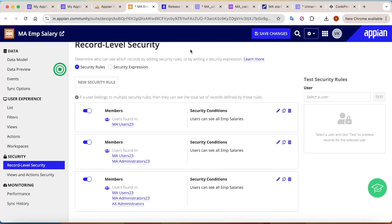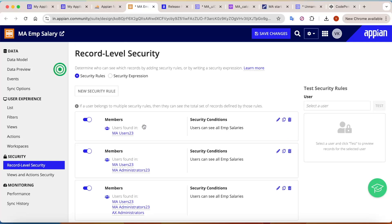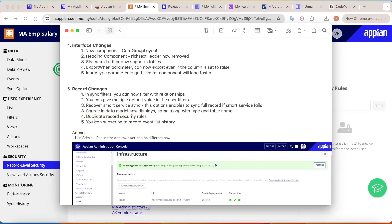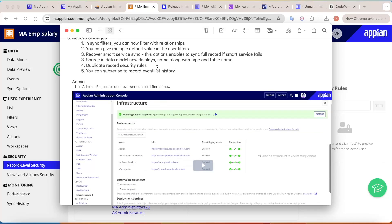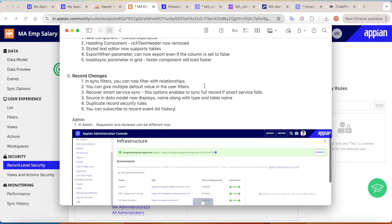You can now also subscribe to a record event list history to get email updates. That was one of the major changes in Appian release 24.4, along with other non-developer-centric changes you can find in the release notes documentation.